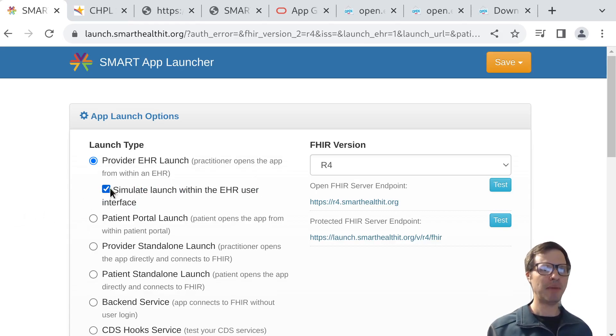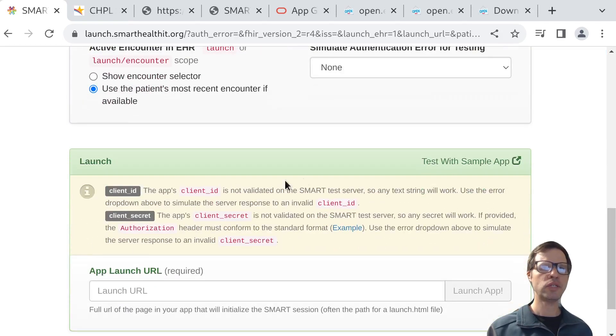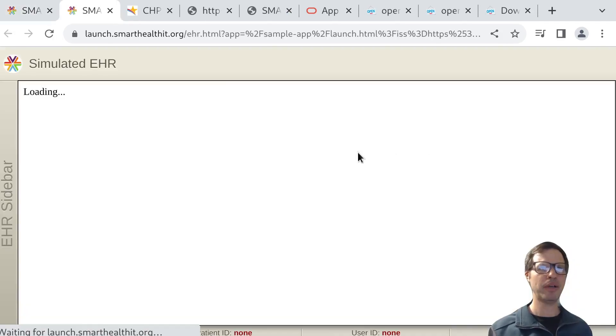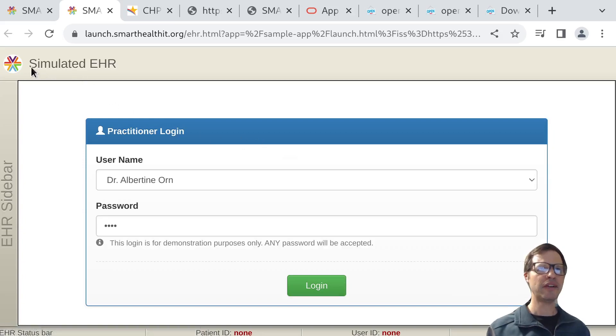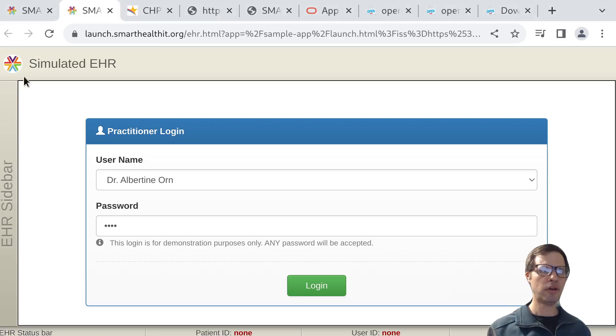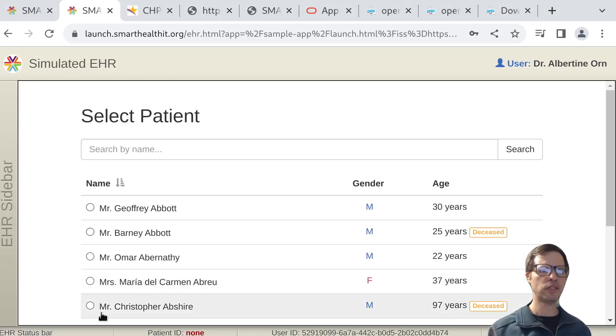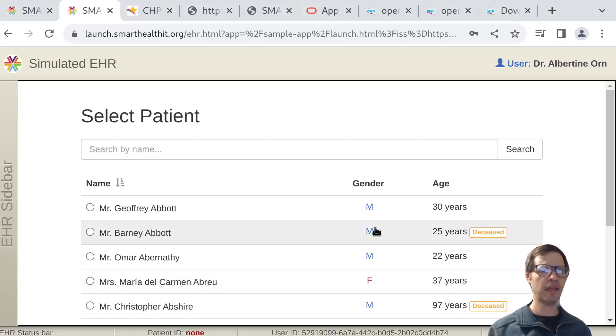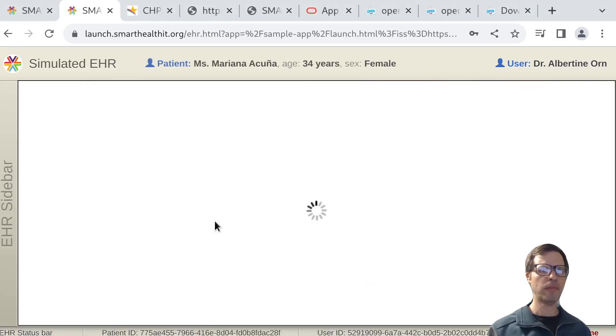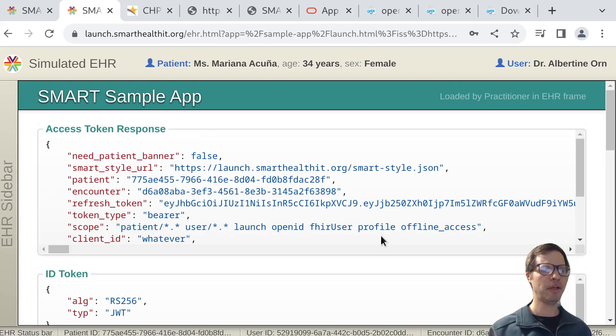If you check this box and then use this tool to launch your app or launch a sample app, you'll see this simulated frame where the top side of the screen and the sidebar represent screen real estate that belongs to the EHR, as well as this status bar along the bottom. The middle part of this frame is screen real estate that belongs to your app.